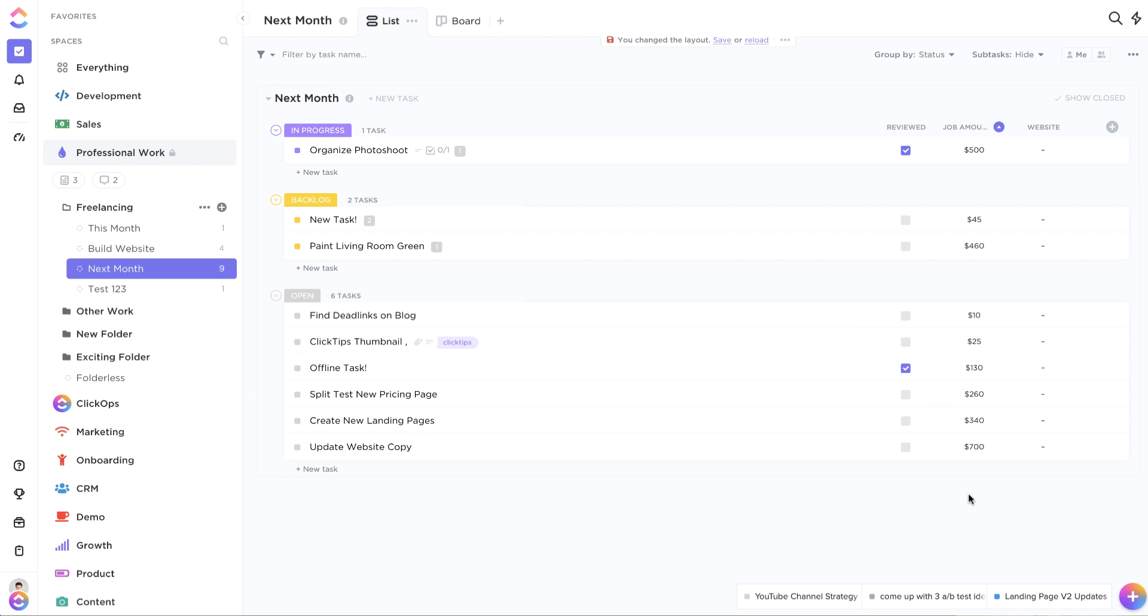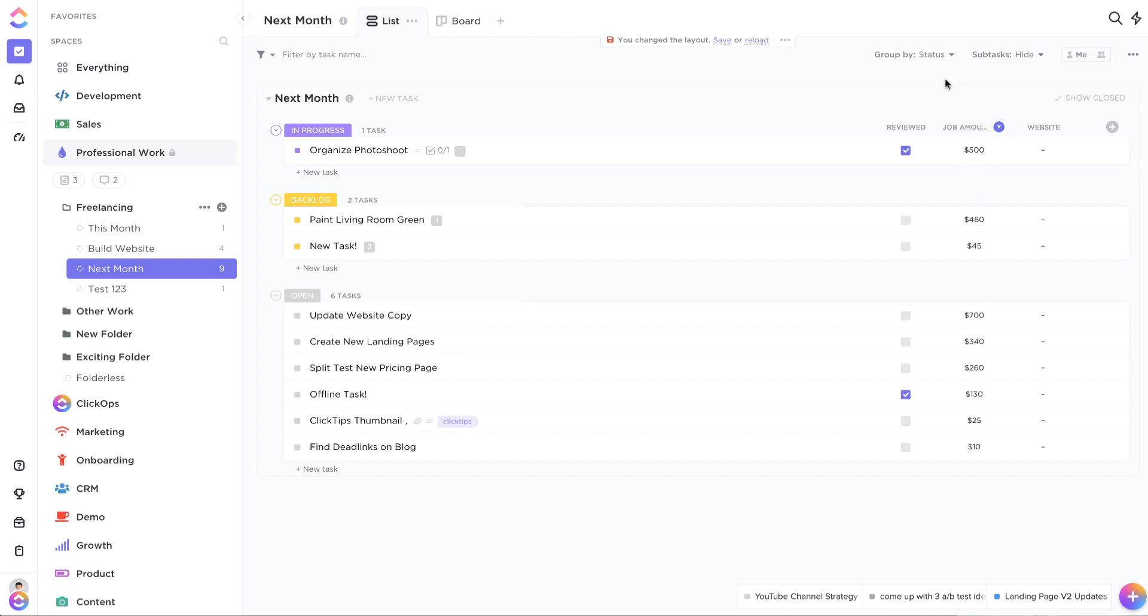This one is also going in ascending order, but say we want to flip that around. We can click this little up arrow right here and that will reverse the sort order so that the most expensive one appears at the top and the lowest dollar amount appears at the bottom.